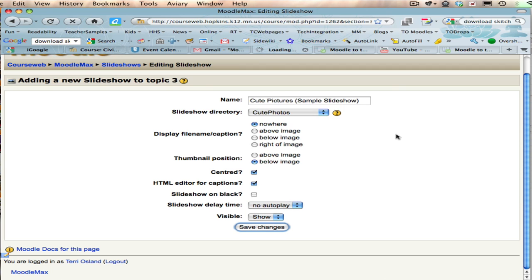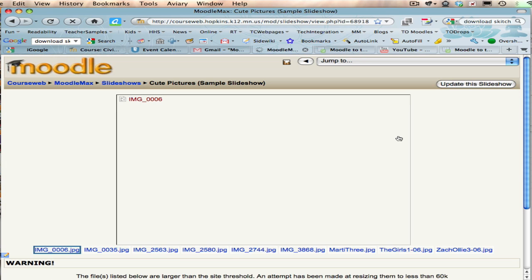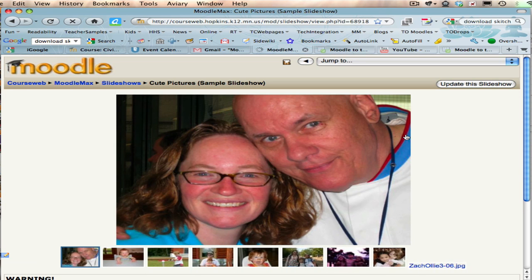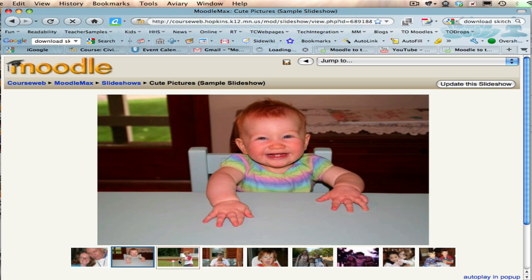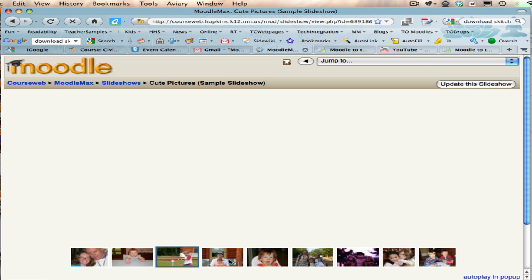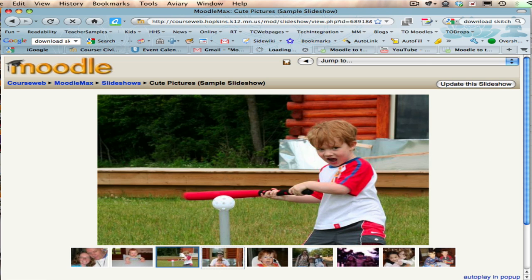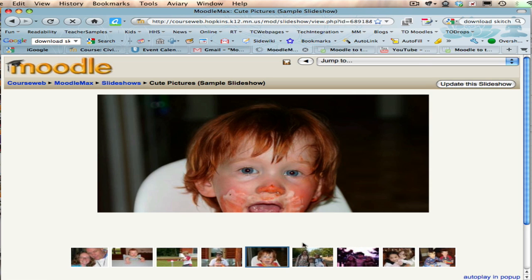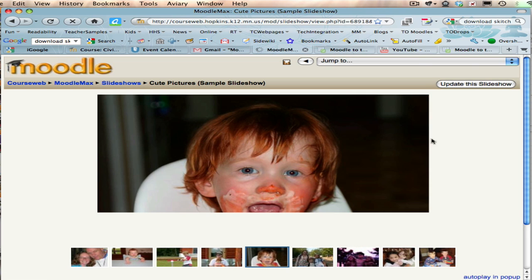I click Save Changes, and you can see that I have a bunch of thumbnails down below, and I can click through my little slideshow. It's actually pretty nice, and indeed I have some cute pictures. That's it.